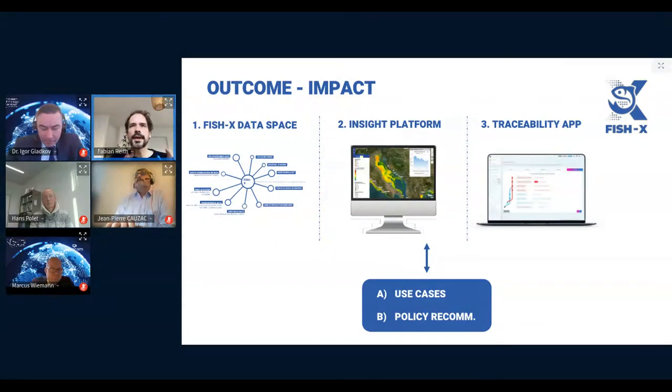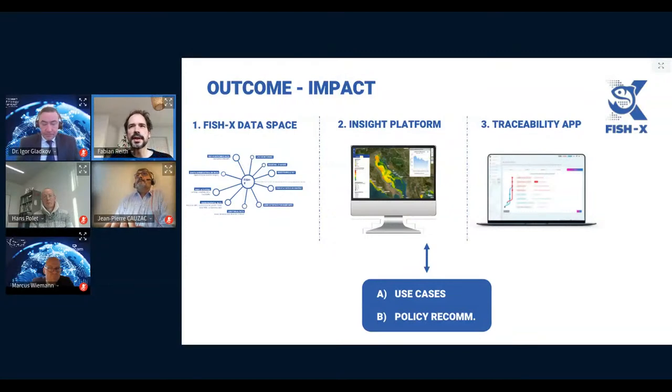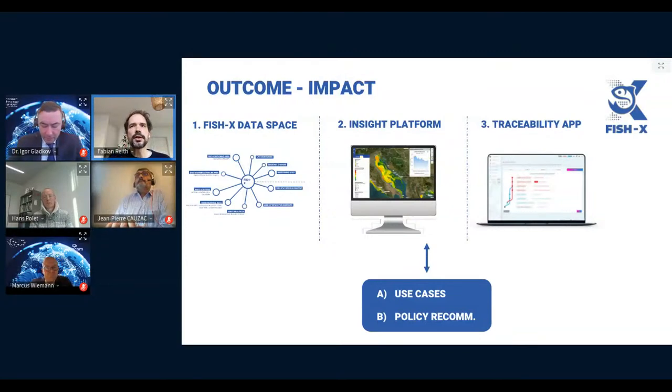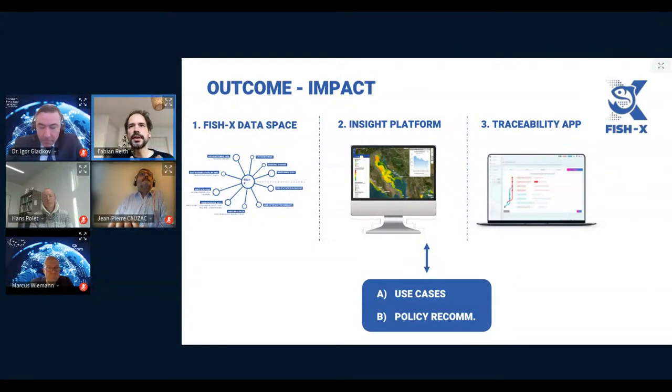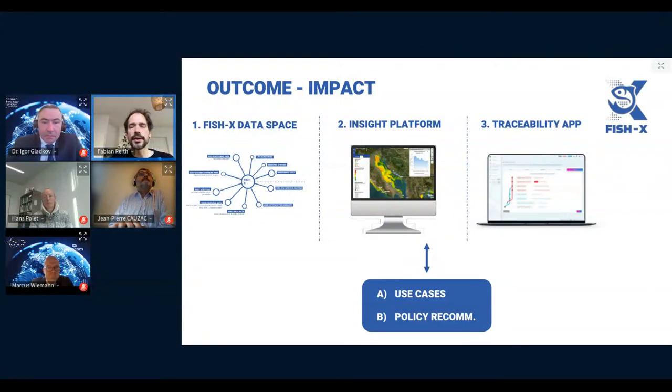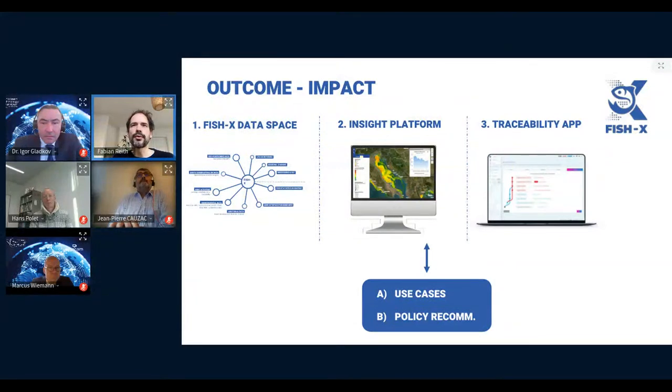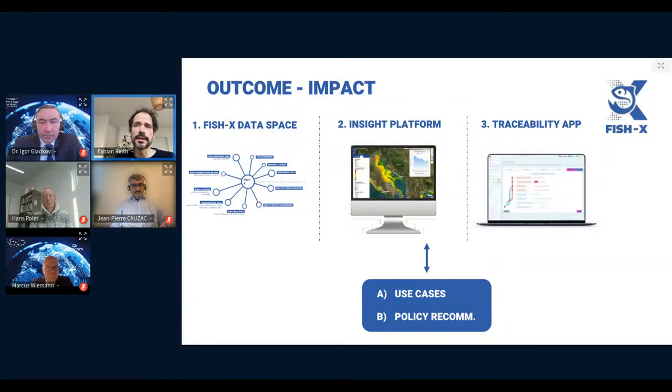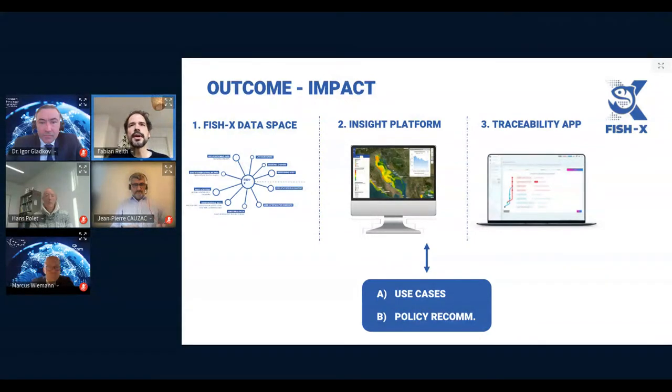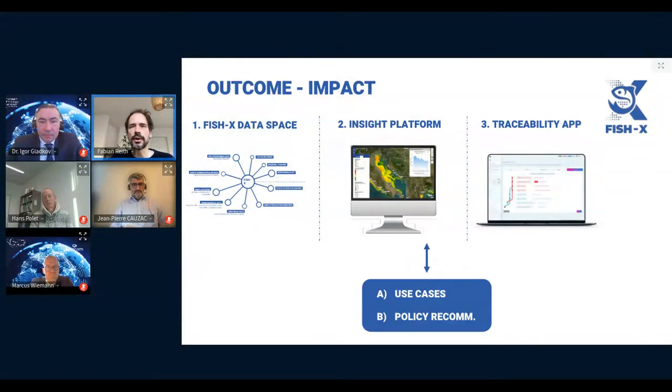So we have a data space based on data sovereignty, security, interoperability, and modularity. This means that data sources from different fisheries stakeholders are connected to each other and shared according to requirements like privacy, legal, and usage terms from both provider and user.